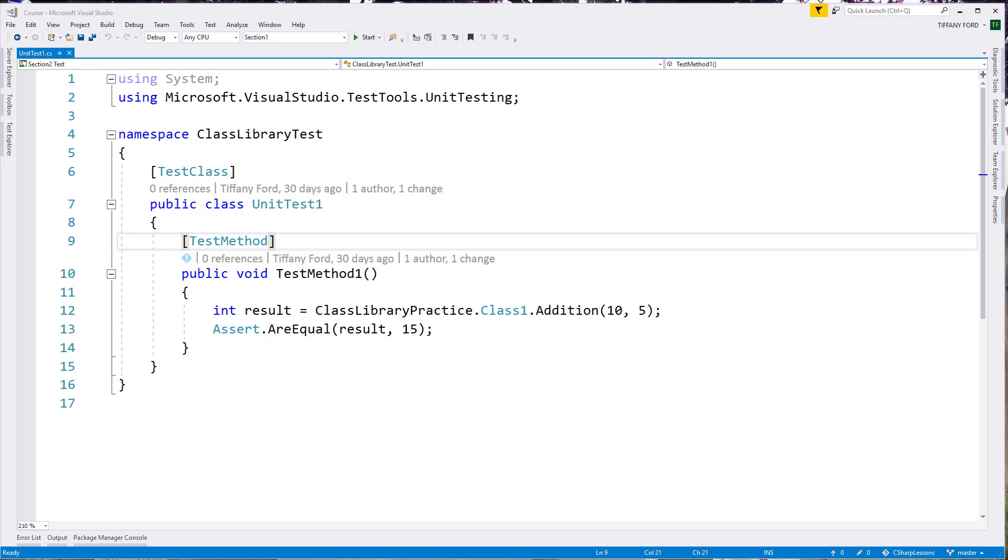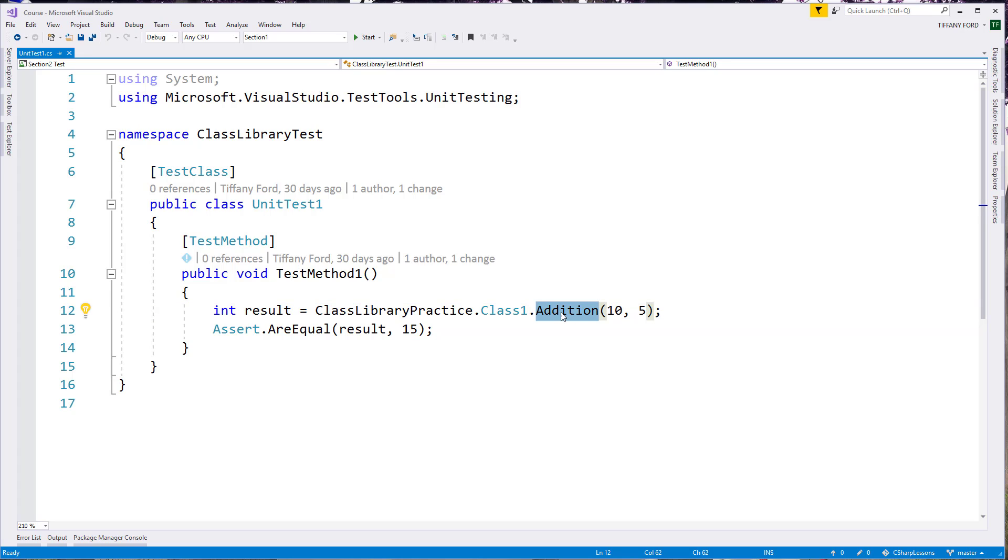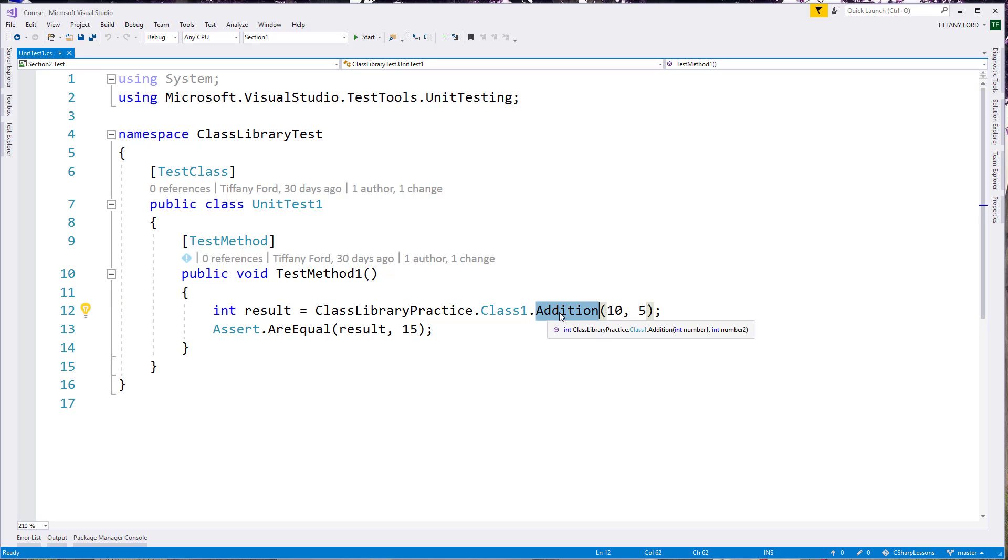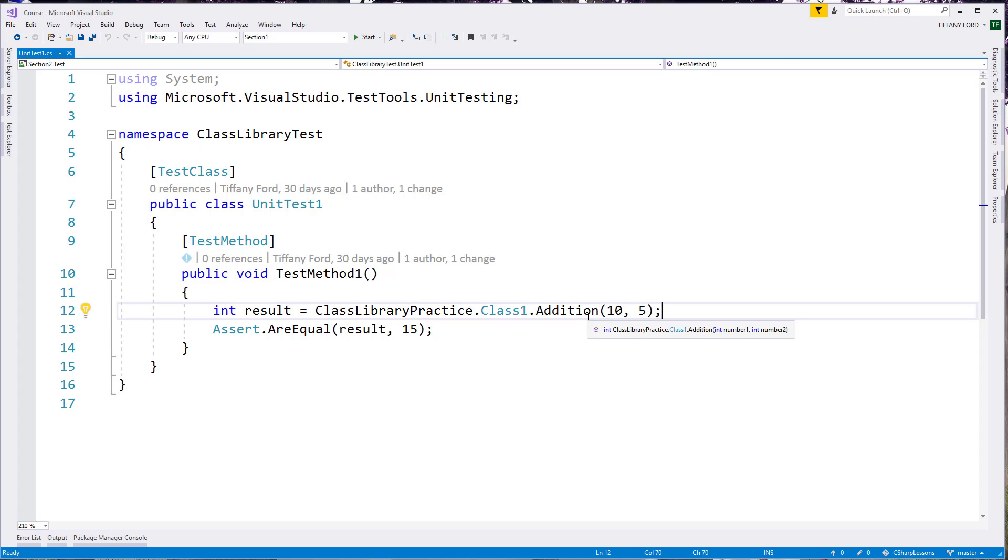So the first thing I want to talk about is peek. Peek lets us look at the definition of a method or another piece of code that we want to look at. So in this case, we have a piece of code here and we can look at this and say, well, maybe I don't know what this does. Can I look at the definition of this so I can get inside there and say, well, when I pass it 10 and 5, what is actually going on here?